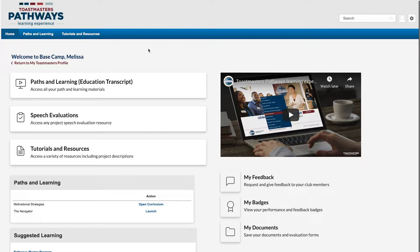Hi, I'm Melissa and today I want to show you how you can access your certificates on Basecamp. You'll get a certificate of recognition every time you complete a level. As soon as your Basecamp manager approves your level completion request, your certificate is ready for you to print or download.